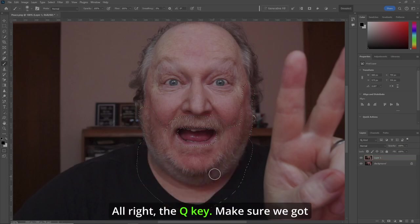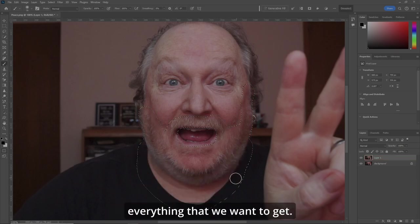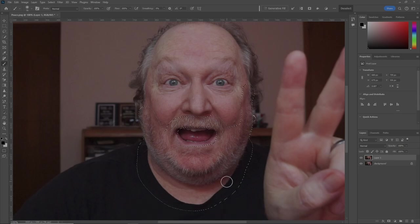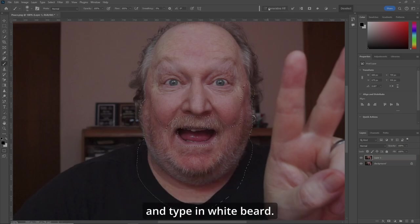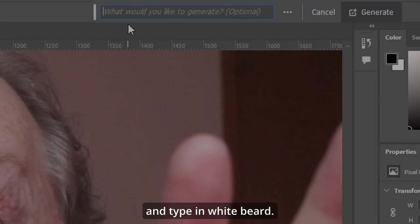I hit the Q key. Make sure we got everything that we want to get. Then let's go up to generative fill and type in white beard.